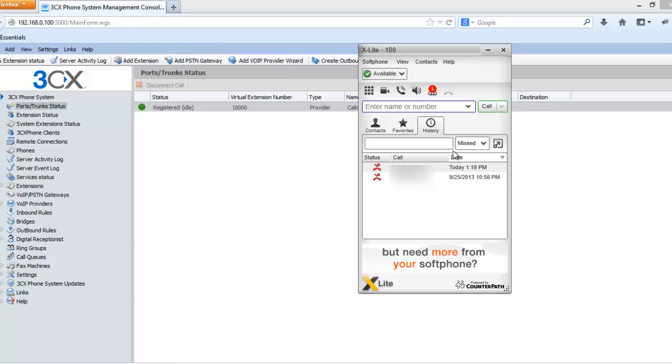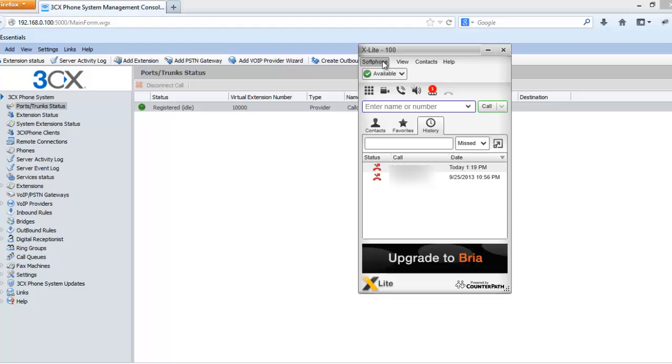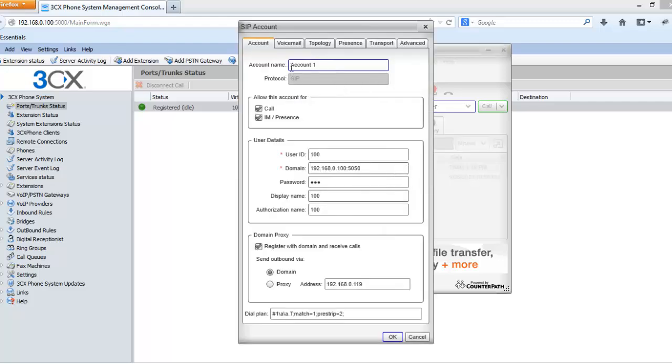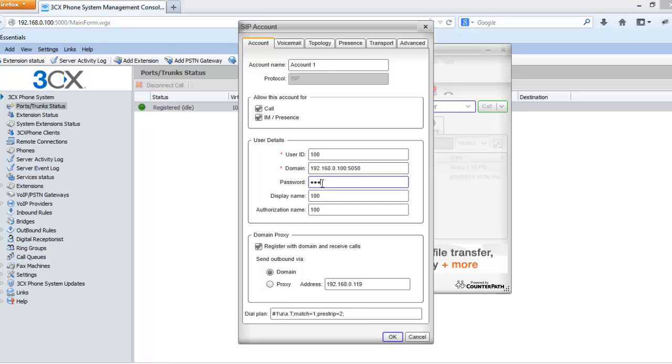Since my account is already registered here I am going to show you how to create or register an account. Go to account settings from the softphone option then give a name to your account. In user ID type 100 or the extension number you have created in the 3CX phone system. In domain type only the IP address. Since I am using a different port than the default SIP port 5060, that's why I have mentioned 5050, the port number along with the IP address of the 3CX server.